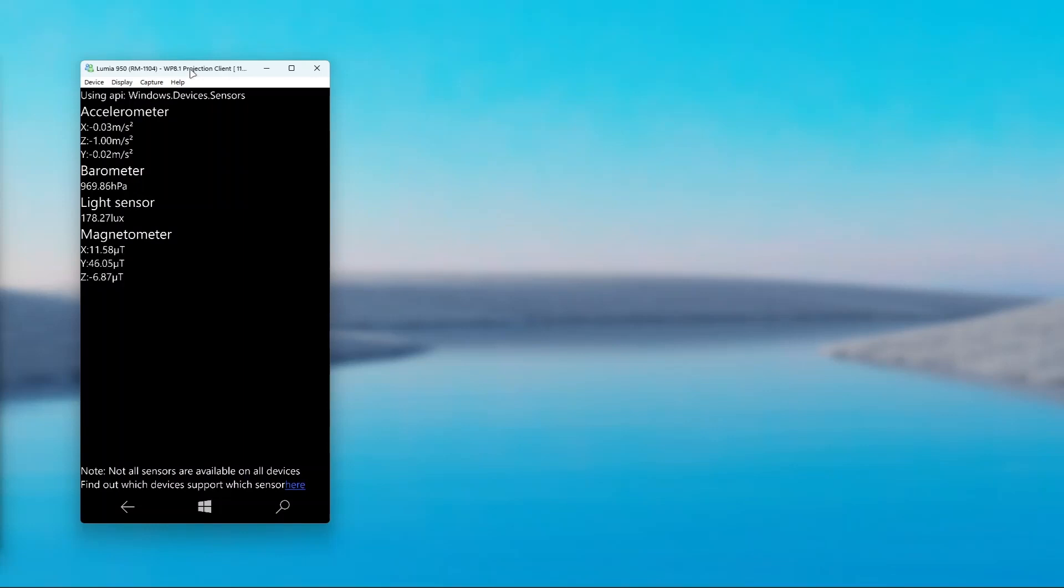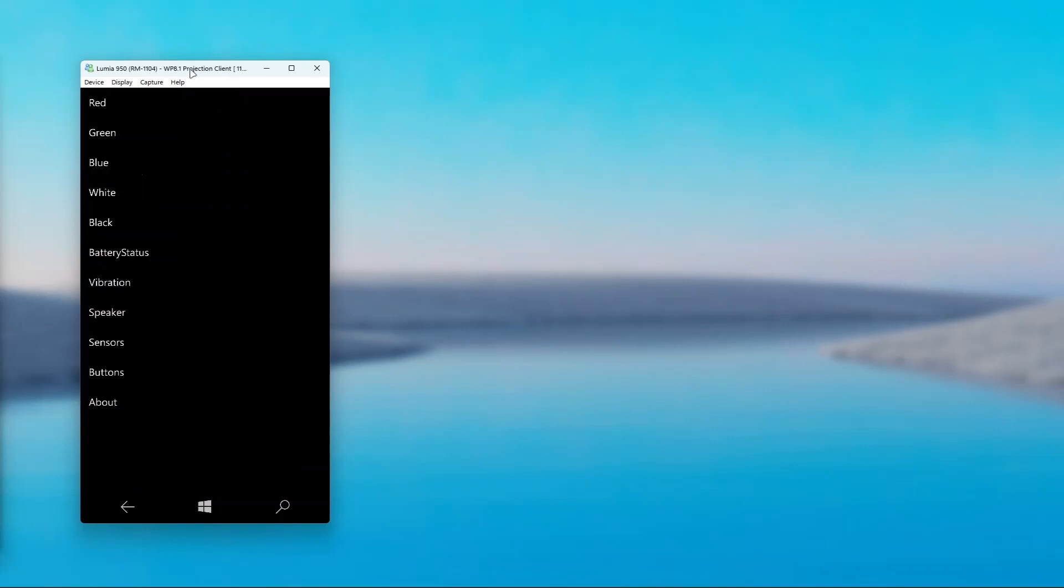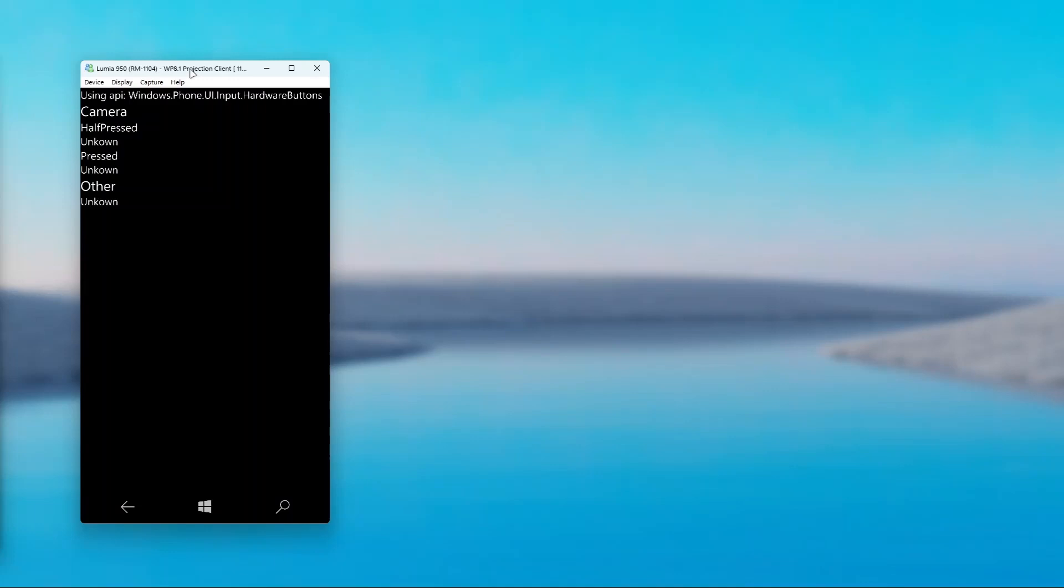Now the last option we're going to take a look at is called buttons. As said previously, it allows you to test your camera button. A camera button has two states, which is half pressed and fully pressed.